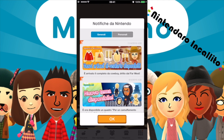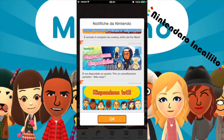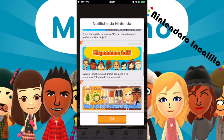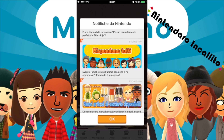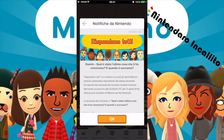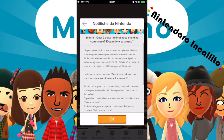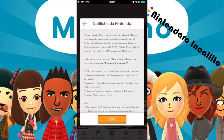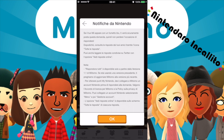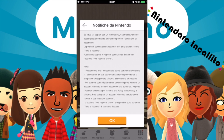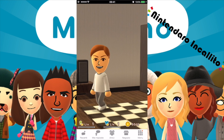Queste sono le notifiche generali. Nuovi articoli vestiari disponibili: è arrivato il completo da Cowboy, dritto dal Far West. È ora disponibile un quadro per un camuffamento perfetto stile ninja. Evento: qual è stata l'ultima cosa che ti ha commosso e quando è successo? Rispondi a tutti fino al 15 aprile — siamo ancora in tempo, oggi è il 13. Se sul tuo Mii appare un fumetto blu ti verrà sicuramente posta questa domanda, quindi non perdere l'occasione.